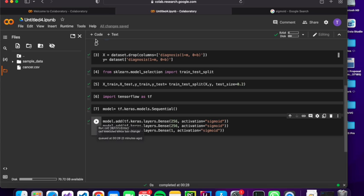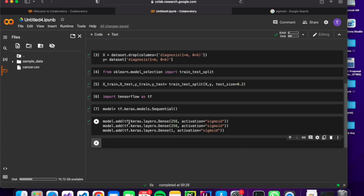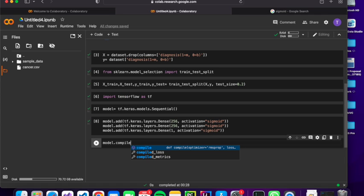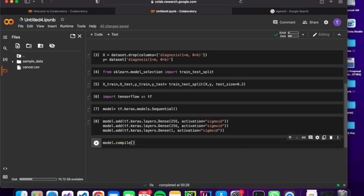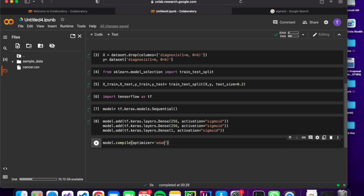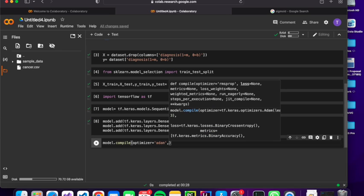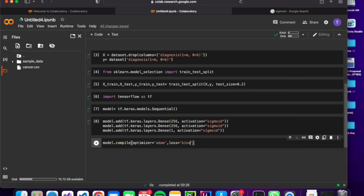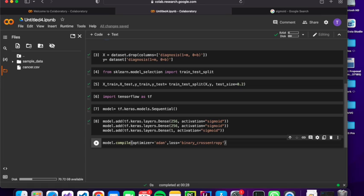So we are compiling the model. I will compile the model. I will use the optimizer Adam. And we can use binary cross entropy. So we can use binary cross entropy, because at the end we have our result 0 or 1, which is a binary value. So I'm going to use cross entropy loss.